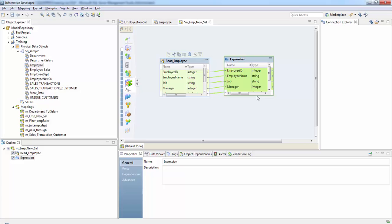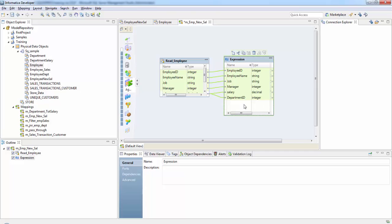So I'll be creating an output port in the expression transformation where I'll do all my calculation to calculate the 10% hike in the salary. So let's - and the naming convention is O underscore. If it is a variable port then it is V underscore.